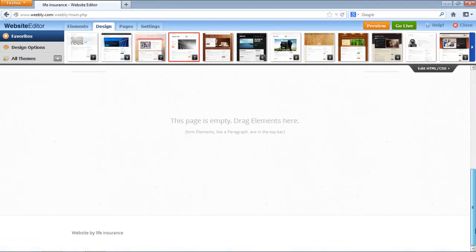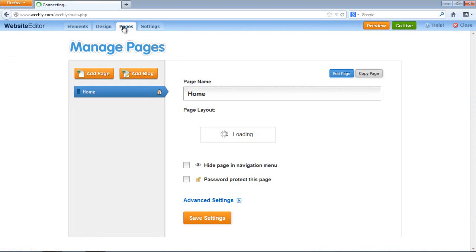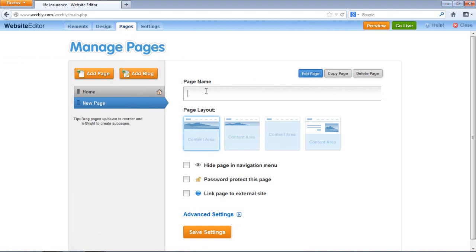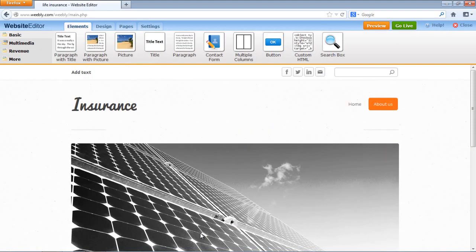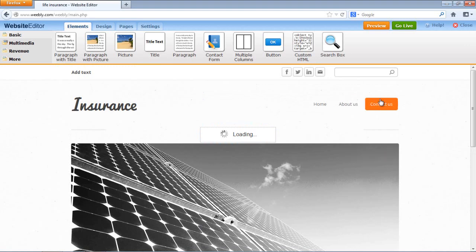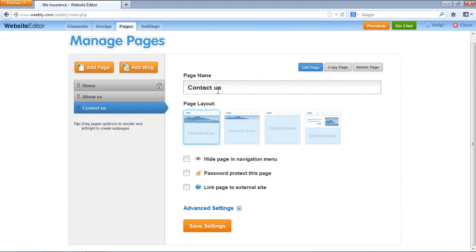Now it's time to add pages. You can go to Pages and click Add a Page. Give it a name — let's say About Us. Save settings. There we have our About Us page. We can go back to Pages and create another one — Contact Us. You can add as many pages as you need.